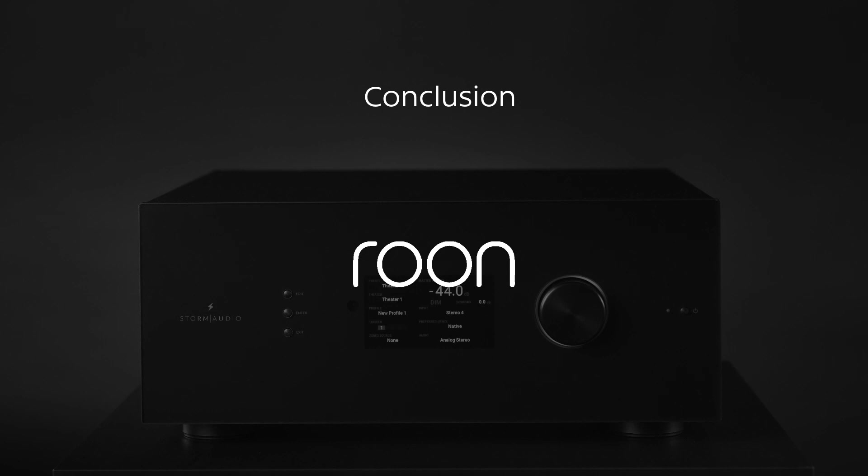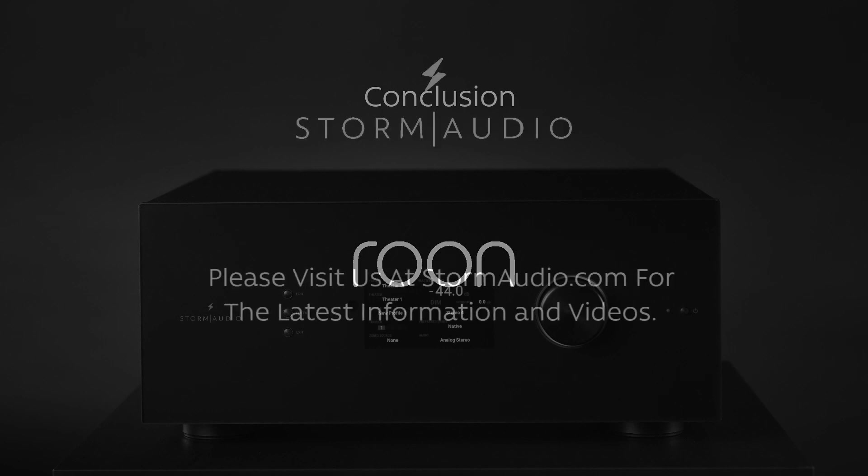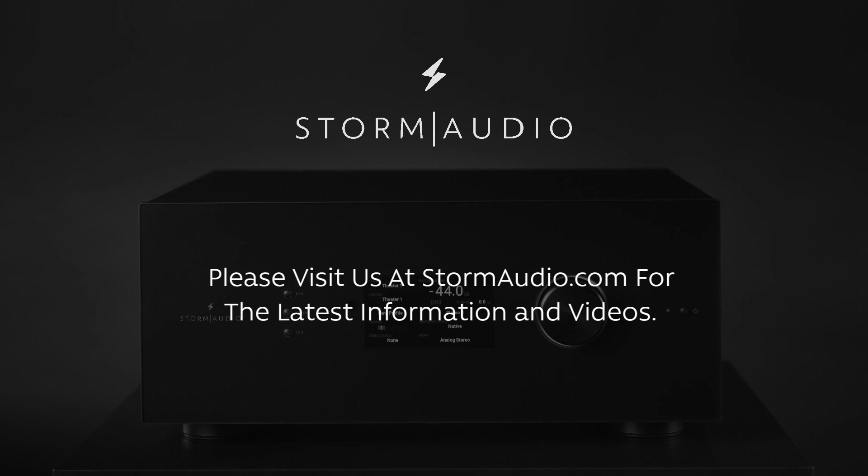This concludes this video tutorial. Please visit us on our client portal at stormaudio.com for more information and on YouTube for more videos like these.